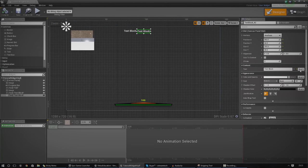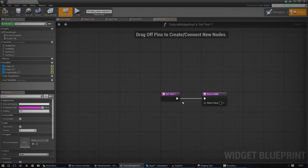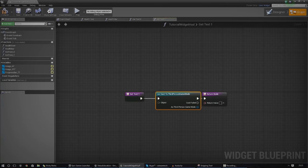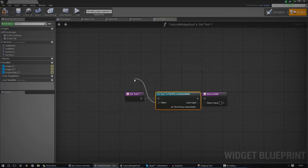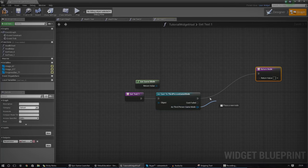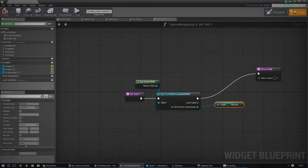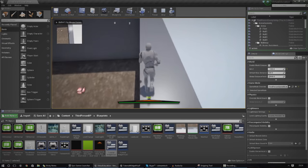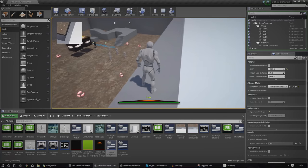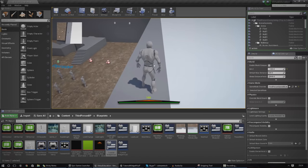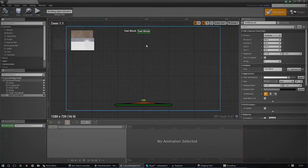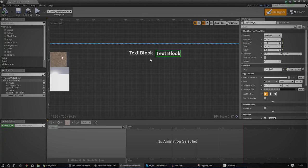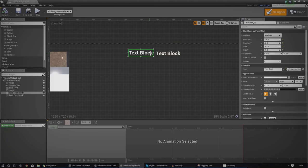Now we've got to do the same thing for the seconds text block. Same thing again — cast to wherever it's stored, for me that's the third person game mode. Object Wildcard, once again Get Game Mode. And lastly just get a reference to Seconds and convert it to a string. Now it should all be displayed on screen. You can see the seconds going up, and if you wait you'll see it reset back to zero at 60 seconds. If you wanted to, you could also add in another text block for the colon separator, and it will look great.